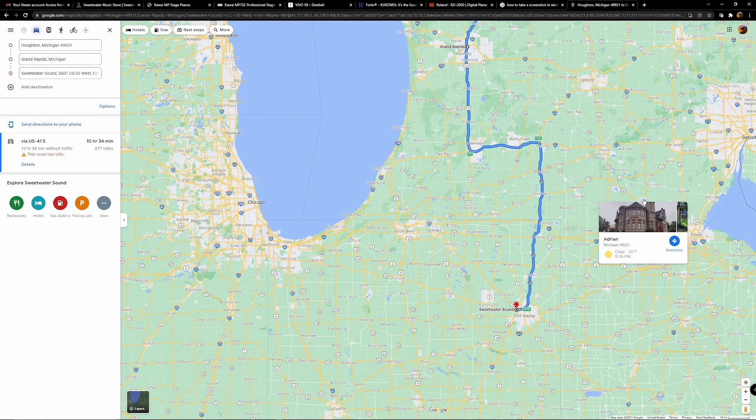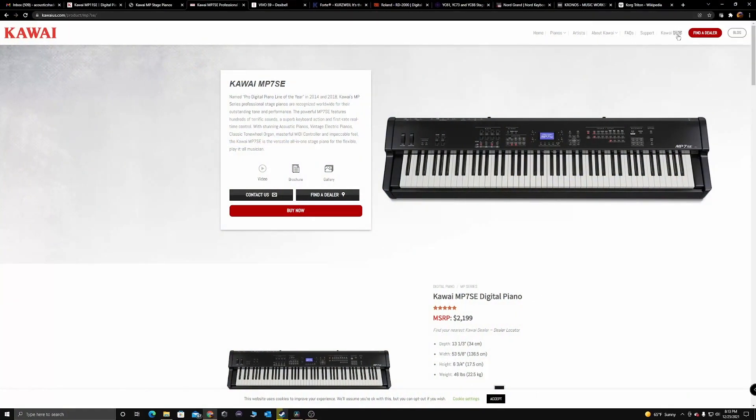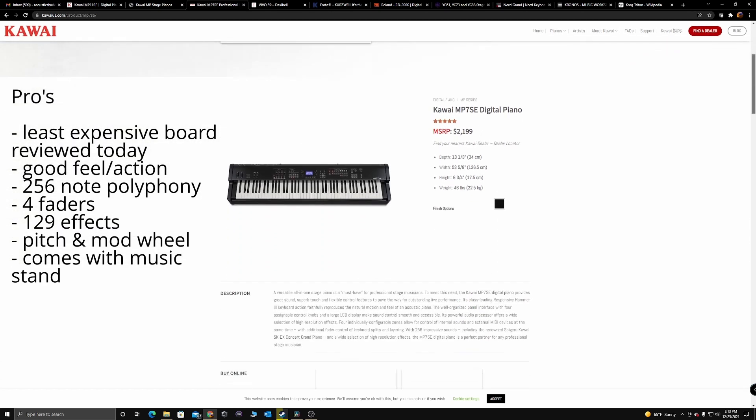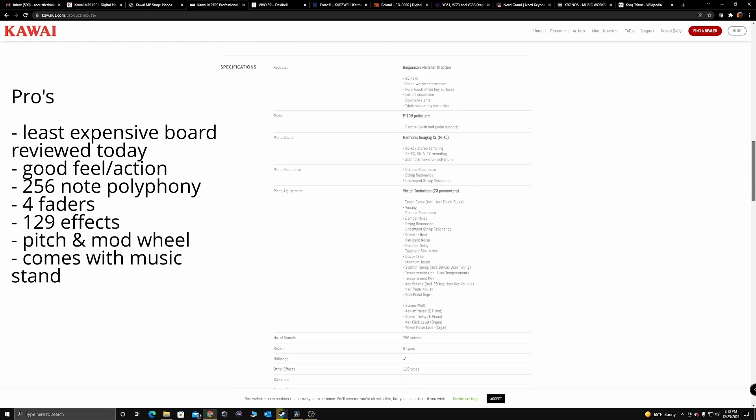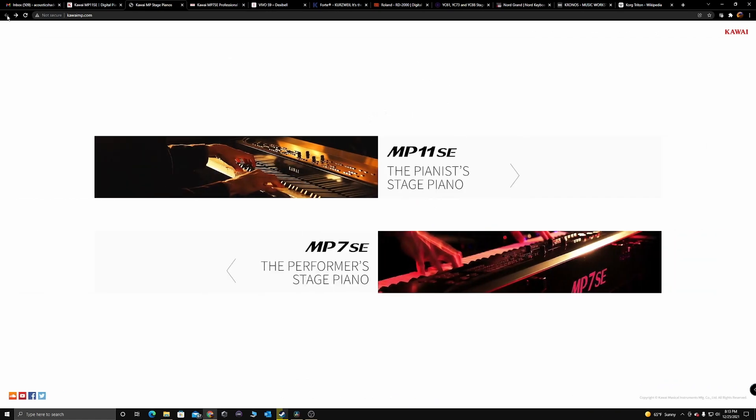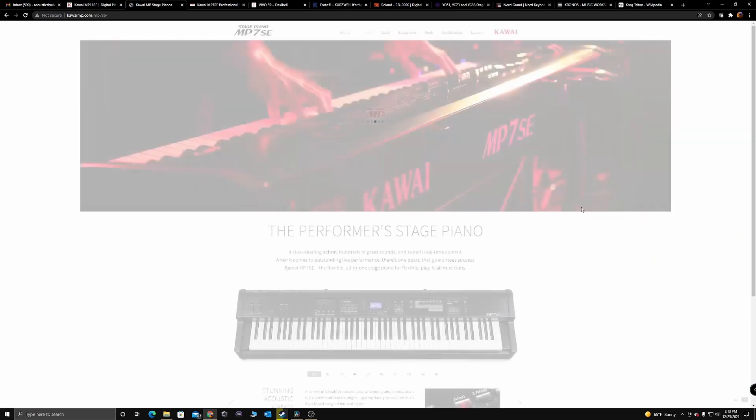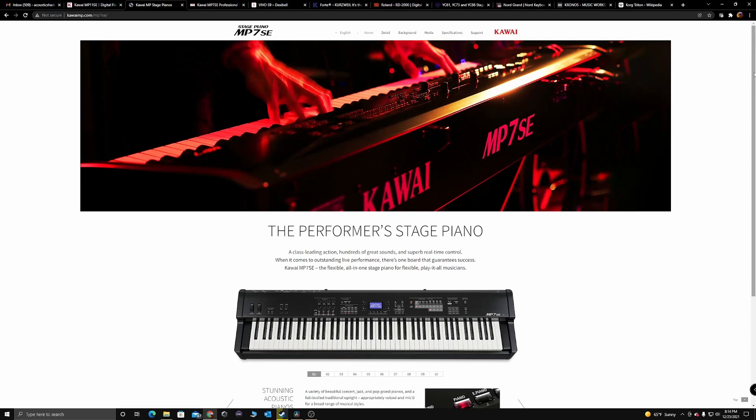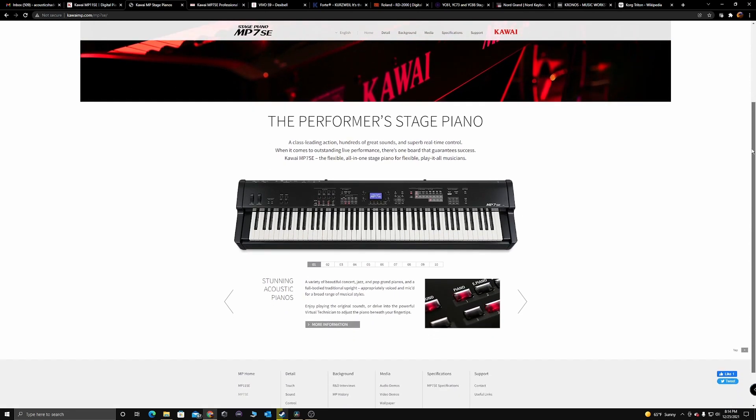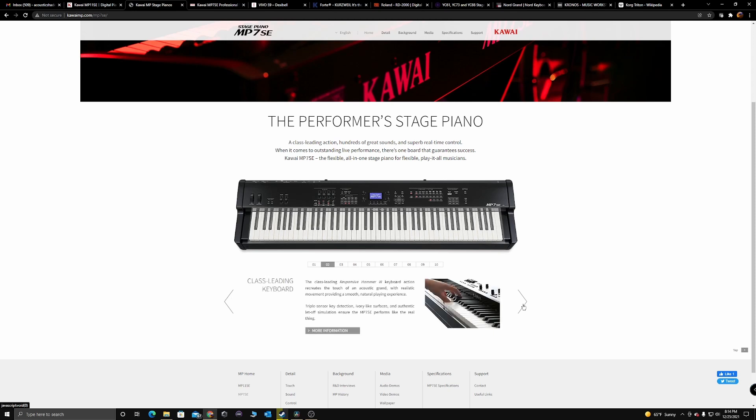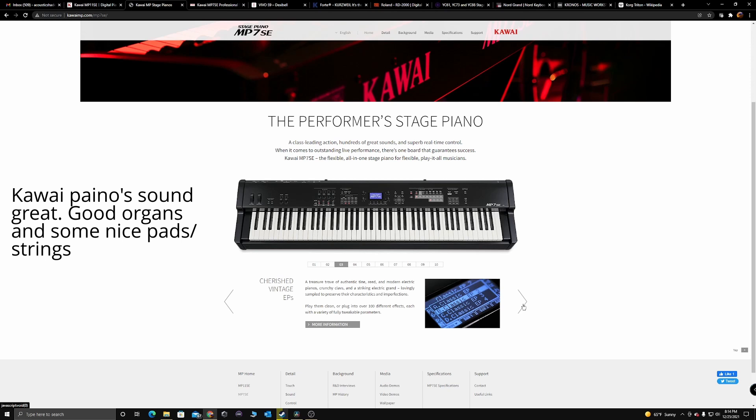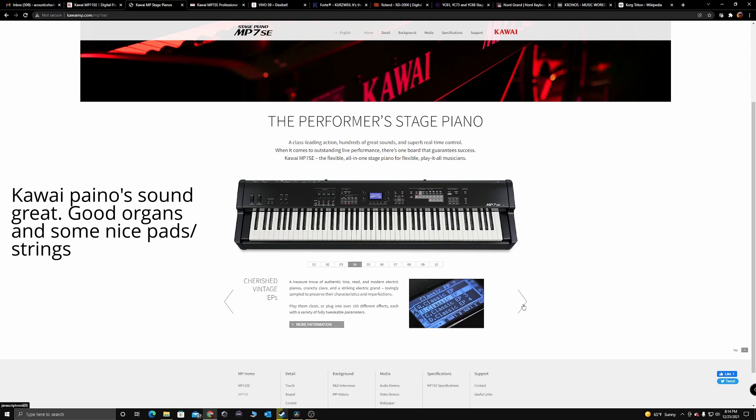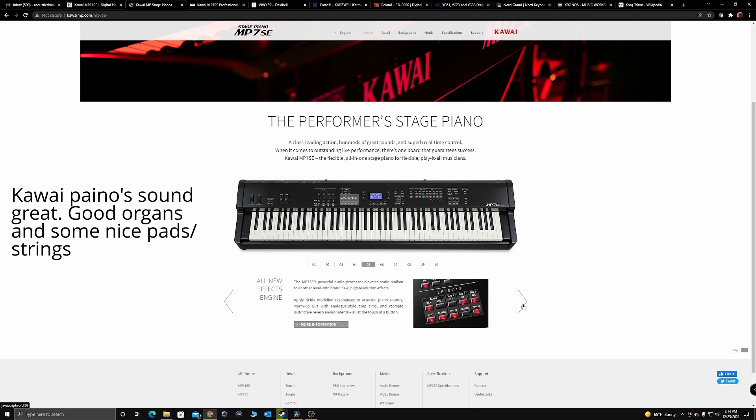The next board I sat down at was the Kawai MP7SE. I was pretty sure that this was the board I was going to go home with because it's the least expensive of the group and it has the second best Kawai action. I spent quite a bit of time playing it. The feel is second tier I would say compared to the Dexibell and the MP11 but it's really really good. The keys have a little bit of a plasticky feel to them but they're solid and still pretty darn good. The sound samples are very well done. There's several Kawais in here and there was a bunch of pads that sounded absolutely excellent when you pair them with the piano sounds.